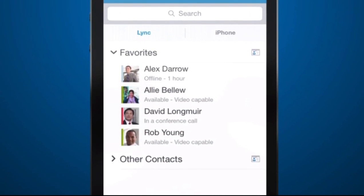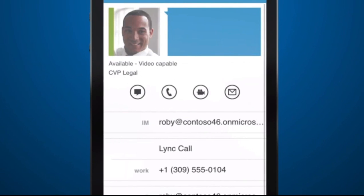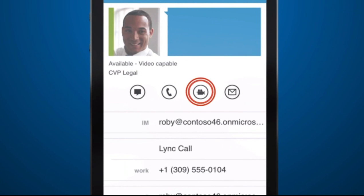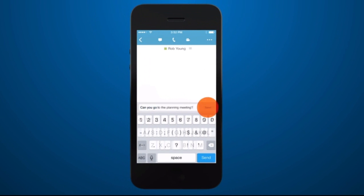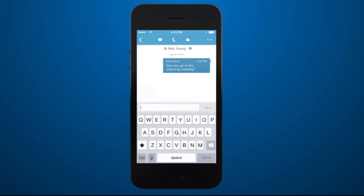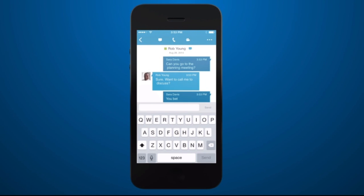I look for Rob and here he is. I can see that he's available. I could call him, start a video call, or email him, but I prefer instant messaging, so I'll tap the IM button, type my message, and tap send. Good — he wants me to call him.